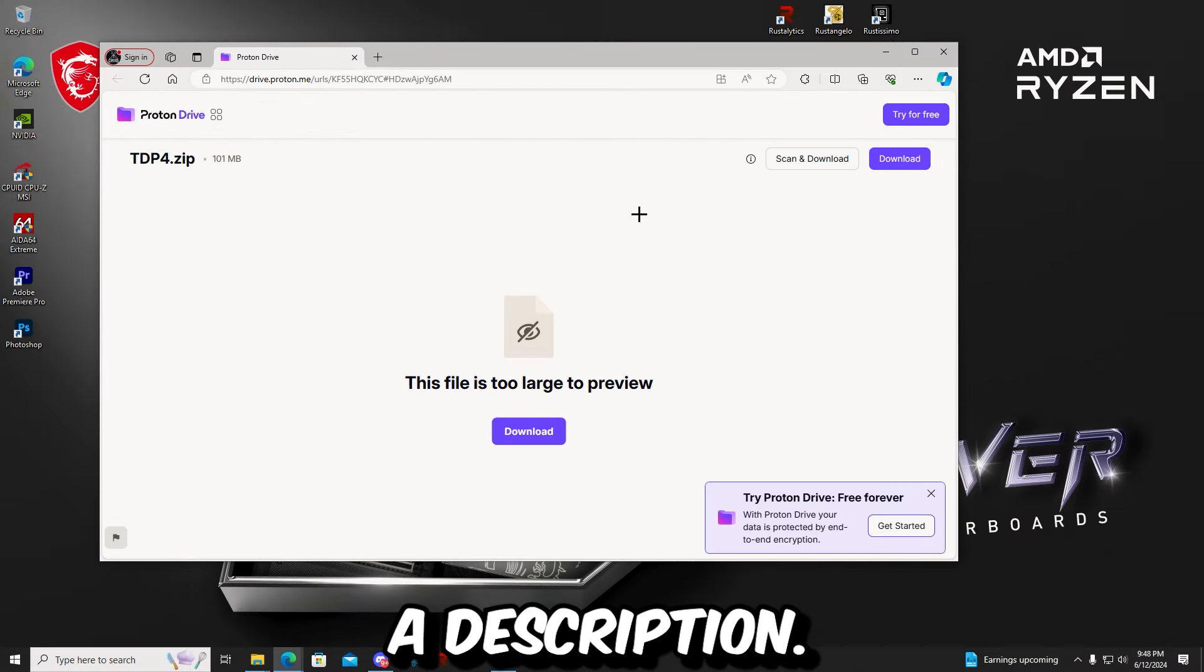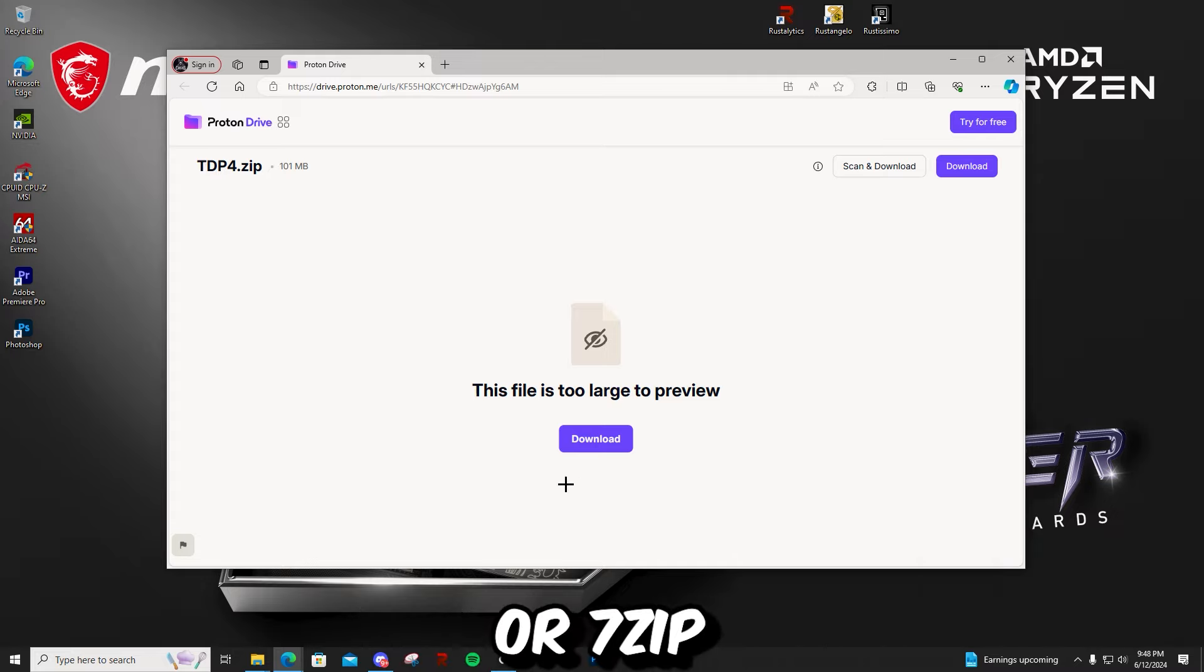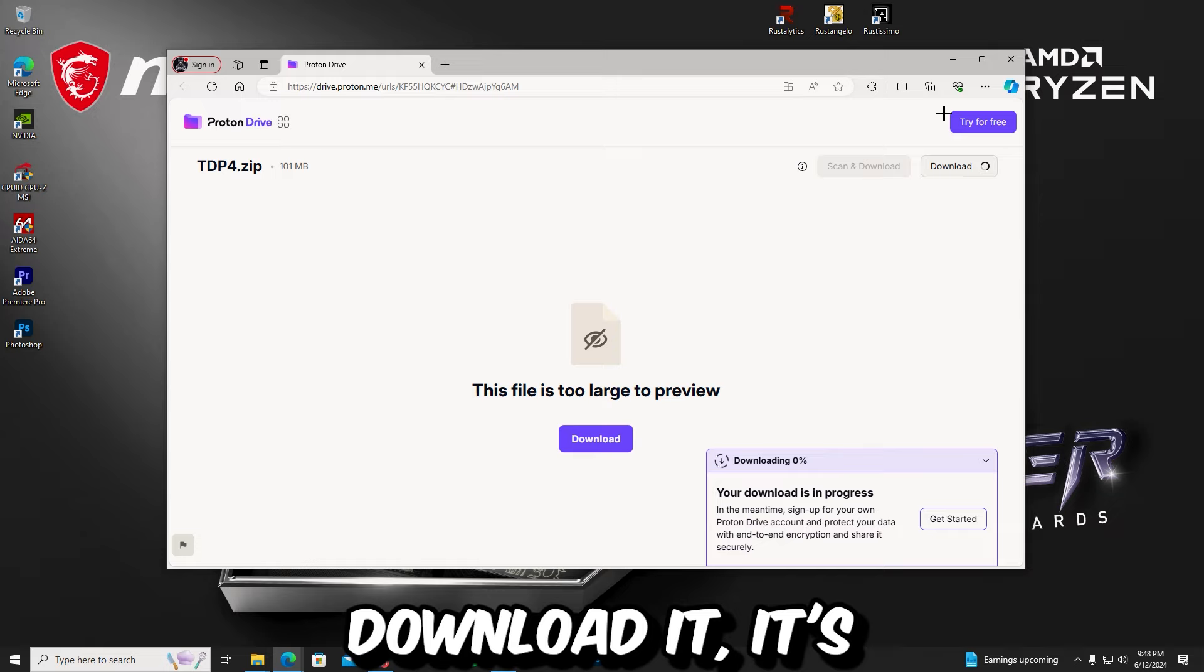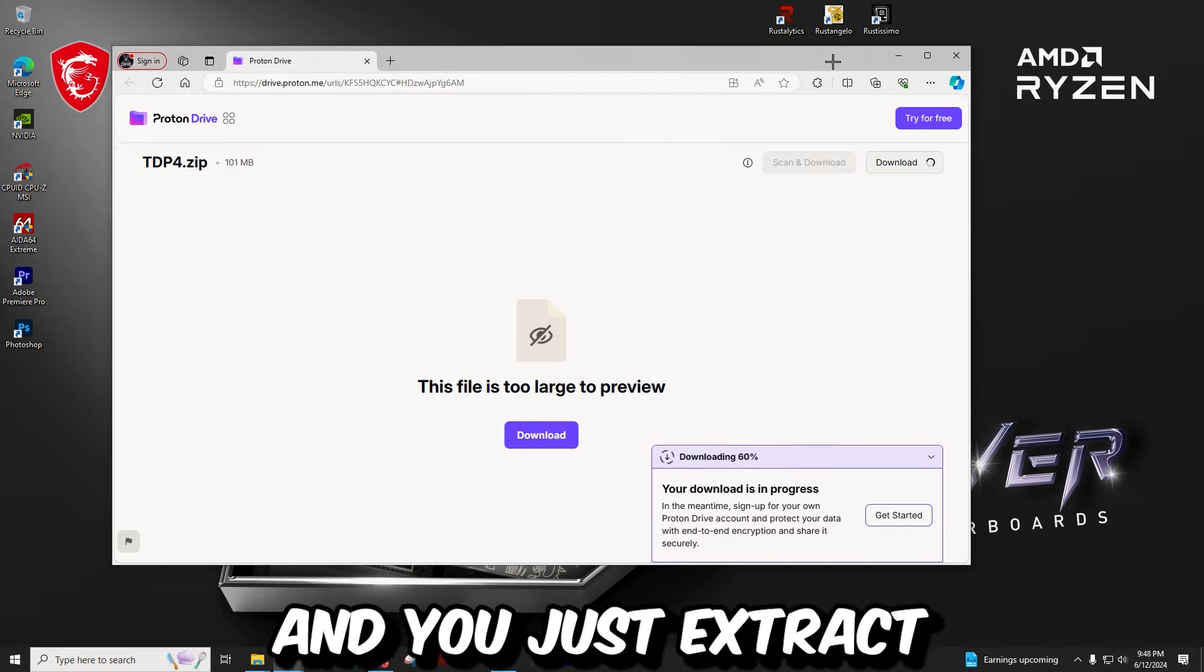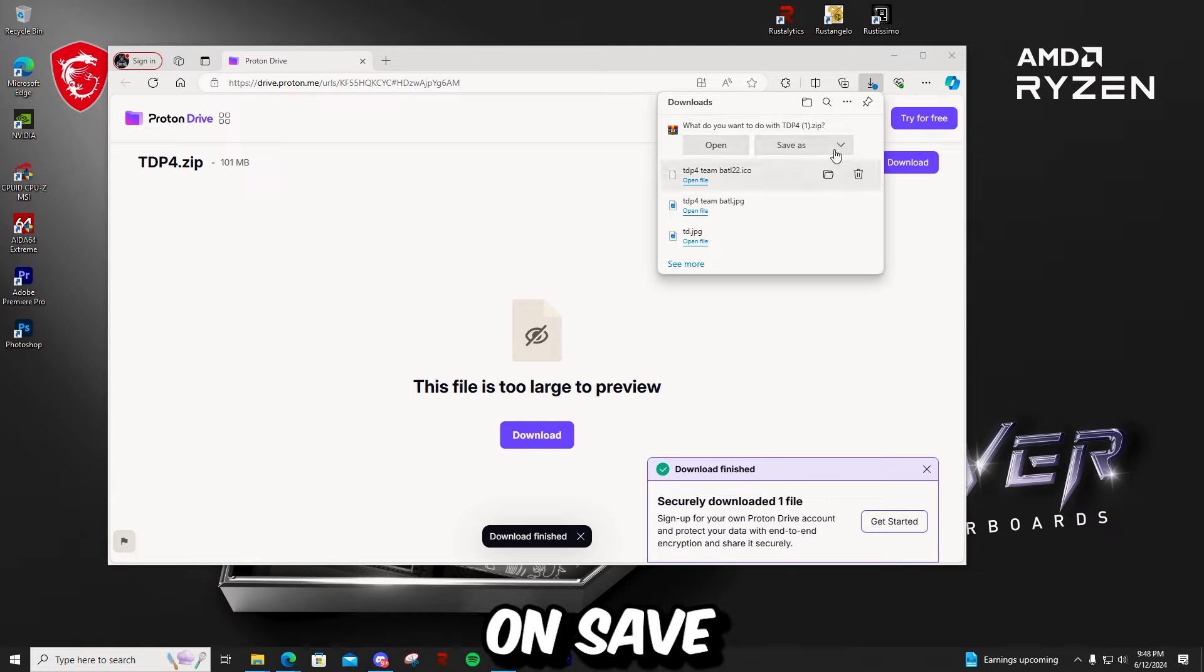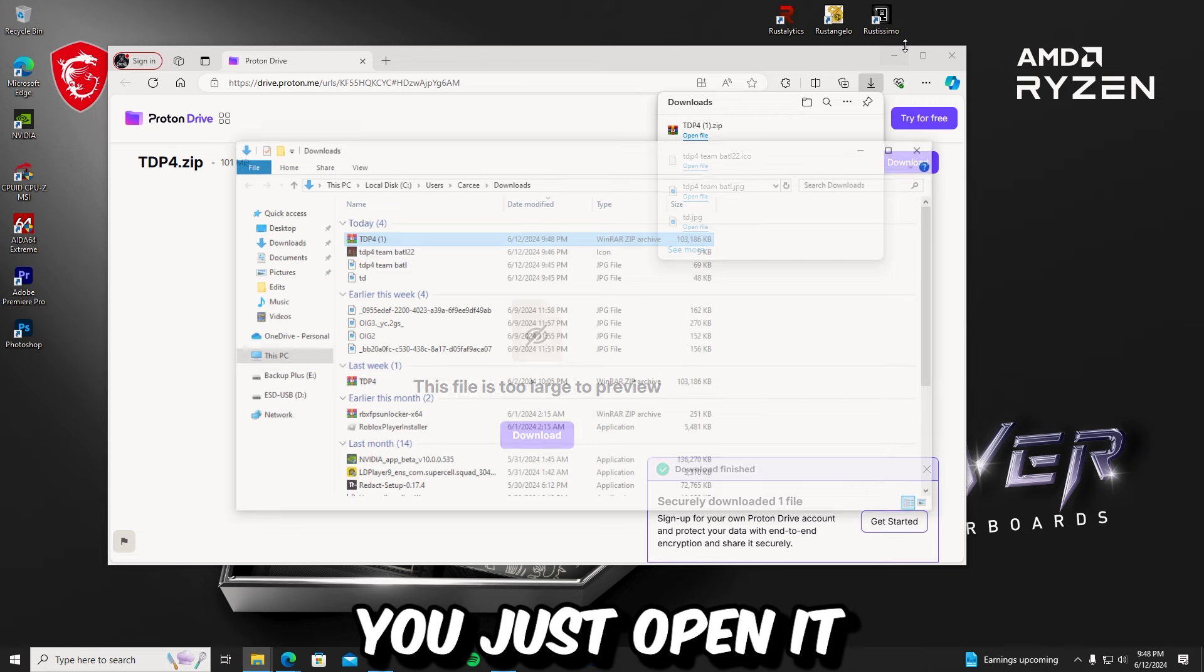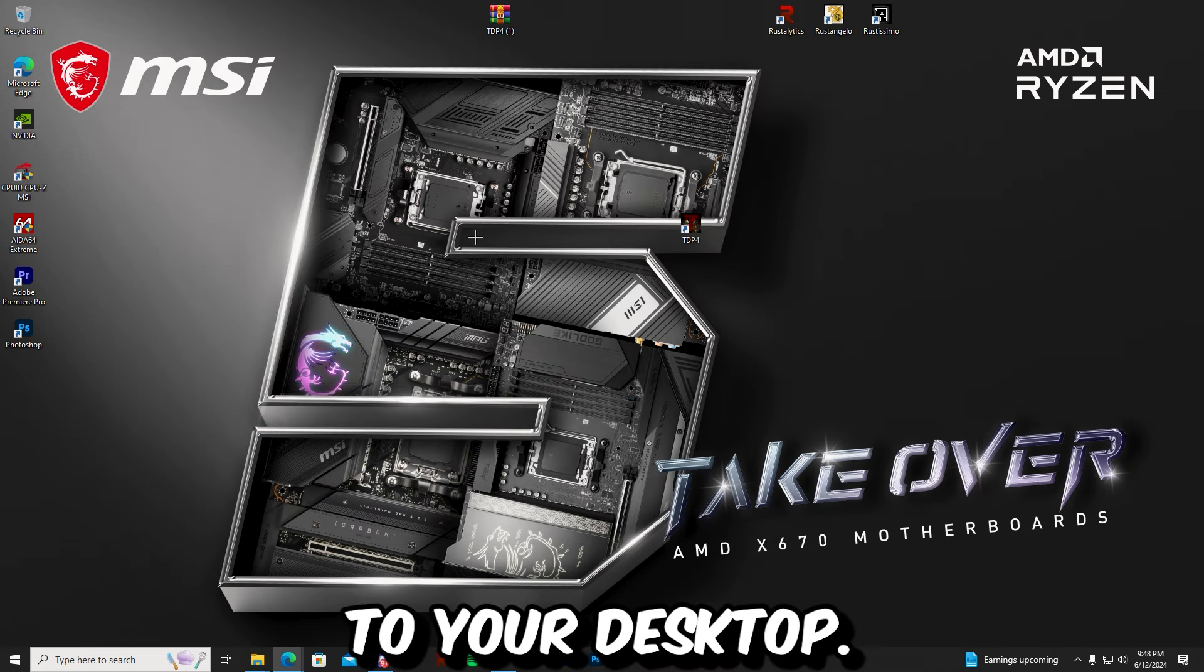I'm going to have the file linked in the description. It's going to be TDP4.zip. You need WinRAR to download it or 7-Zip. So once you download it, it's going to be a .rar file. And you just extract it into your desktop. So you click on save, save it, and then you just open it. Drag it to your desktop.